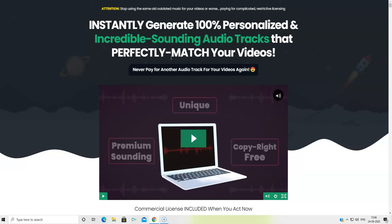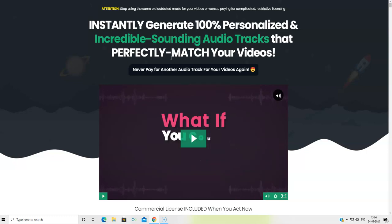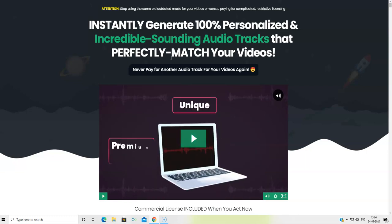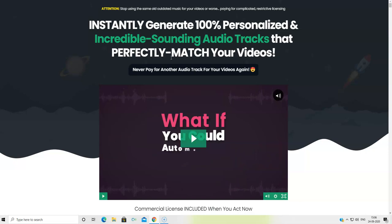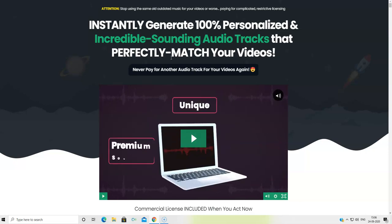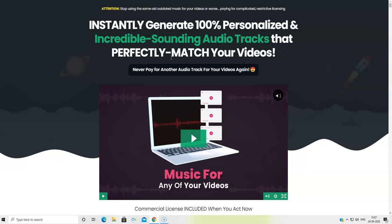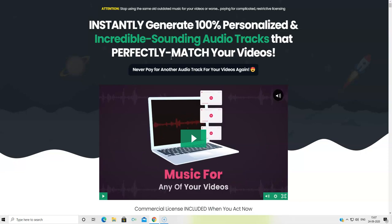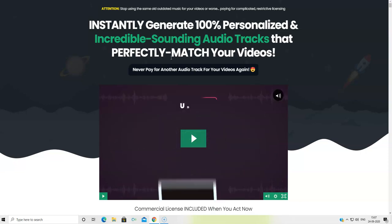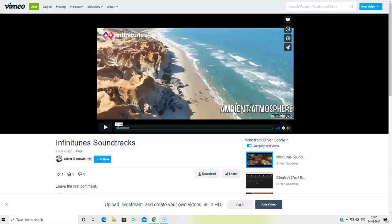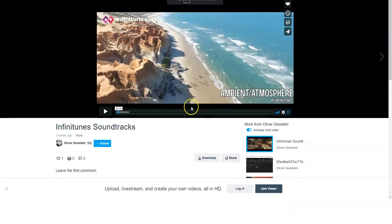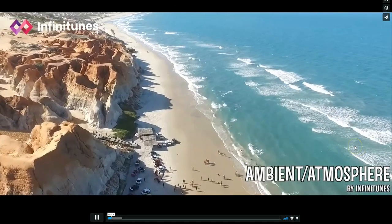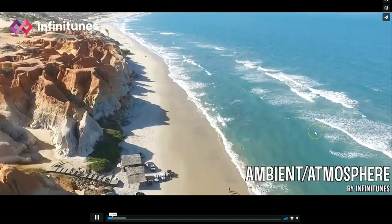I'm going to be sharing with you the software demo of the Infinitunes front-end software. Let's take a look at how Infinitunes can help you get amazing sound audio tracks as a background for your sales page, your opting page, your landing page or your website. Let me first show you a sample video of what kind of quality of soundtrack or audio track you can get. So I'm going to be playing a demo.